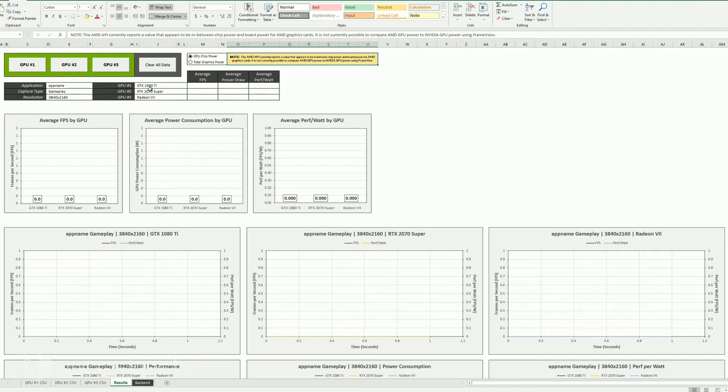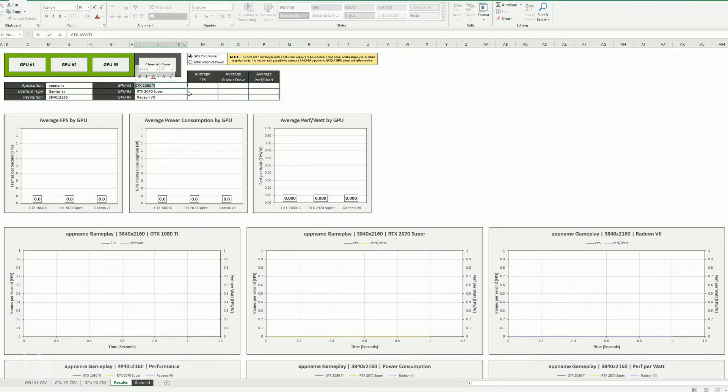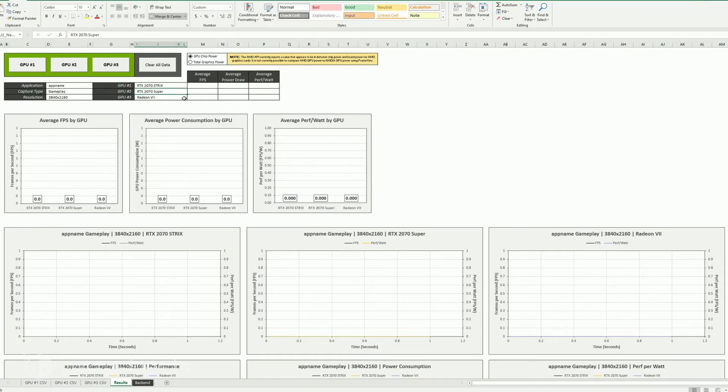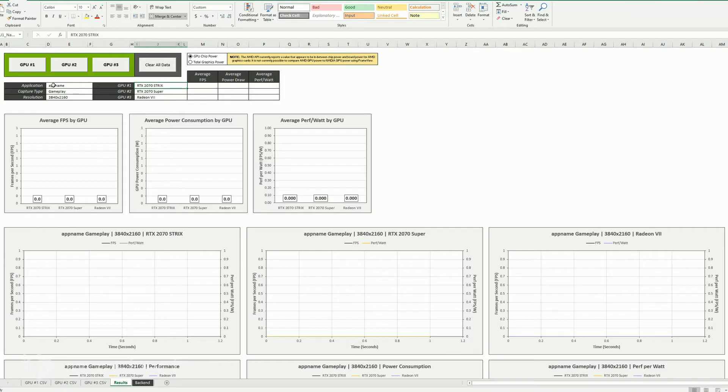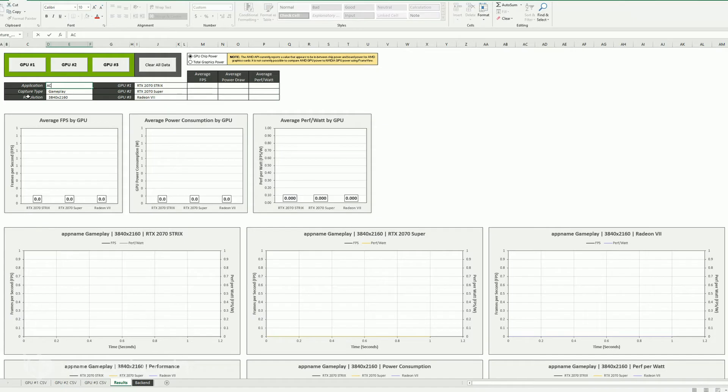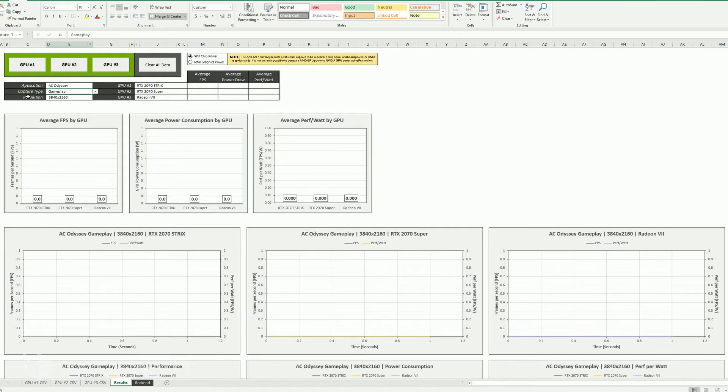But let's go ahead and set it up. So our GPU one is not a GTX 1080 Ti, it is an RTX 2070 Strix. So we change that. Now luckily enough, the other two cards that we're looking at are a 2070 Super and a Radeon 7. So application, we're going to change that to AC Odyssey. Now when I hit enter, you're going to notice it changes all the graphs. So now the graphs all have AC Odyssey.